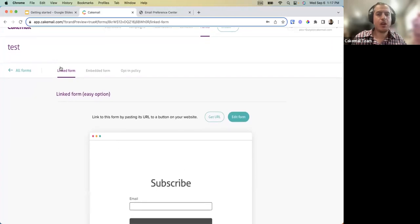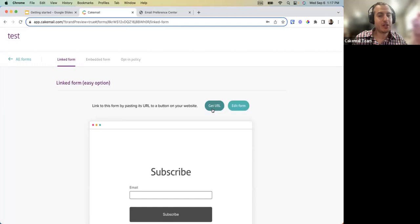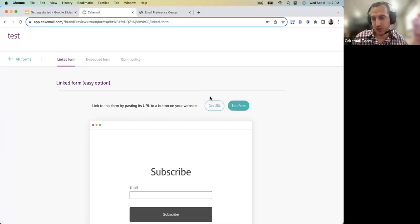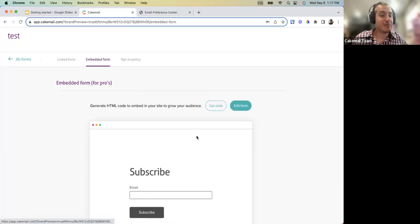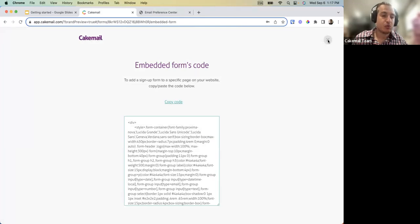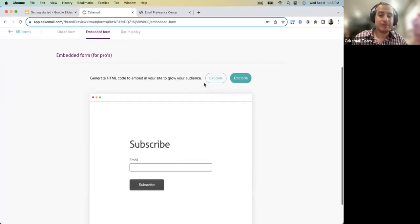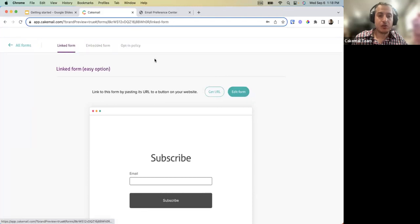Once your form is created you have two options: a Linked Form or an Embedded Form. A linked form is hosted by CakeMail — just copy the URL and it's functional. An embedded form gives you an HTML code to add to your website, connecting the list to the form directly on your site.